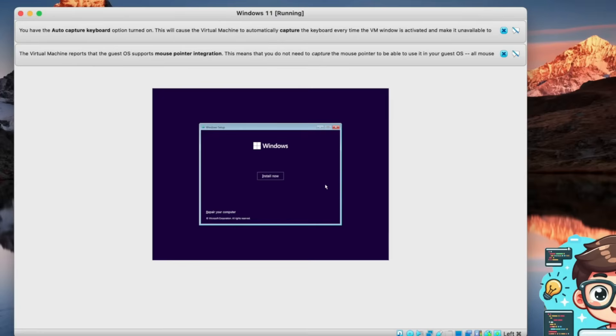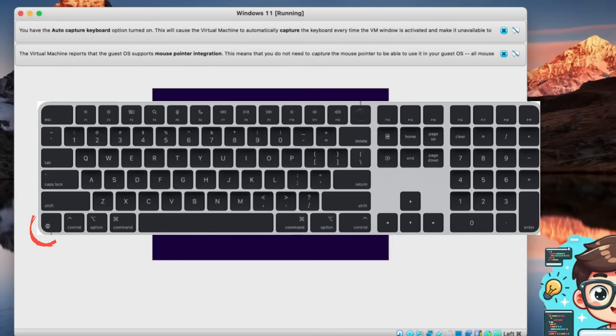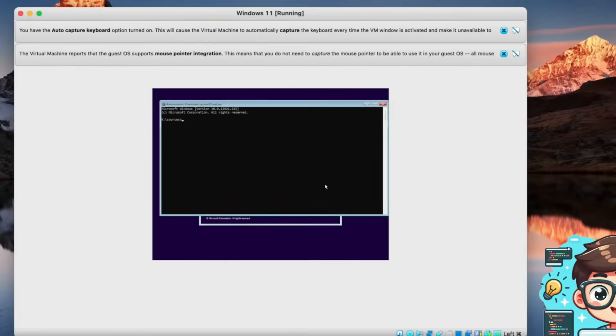To do this, hold down Function, Fn, Shift, and press F10 on your keyboard. This will open the command prompt window. Next, we'll use the command prompt to access the registry editor, which will allow us to modify certain settings.